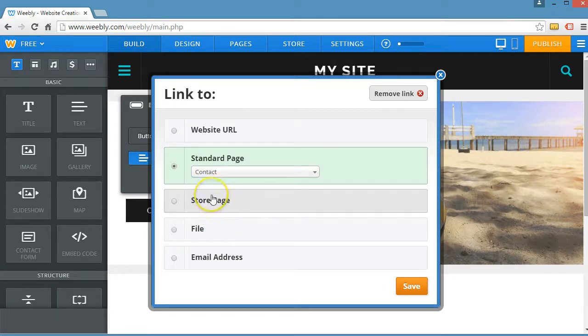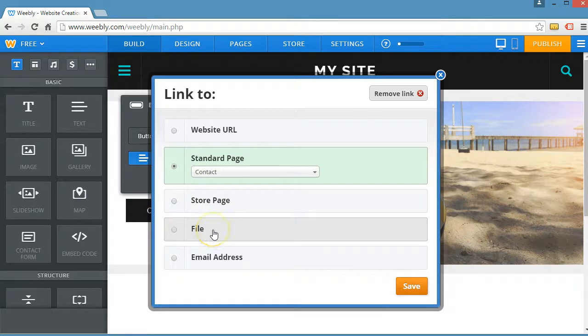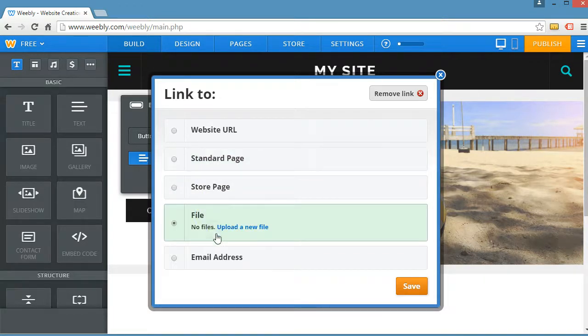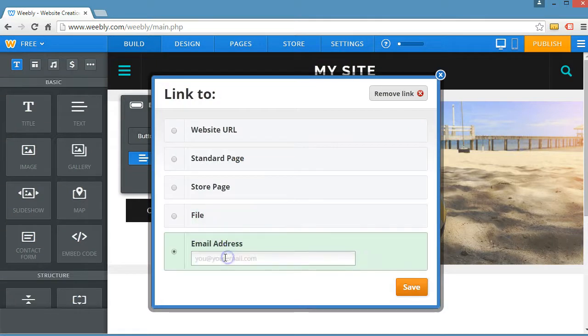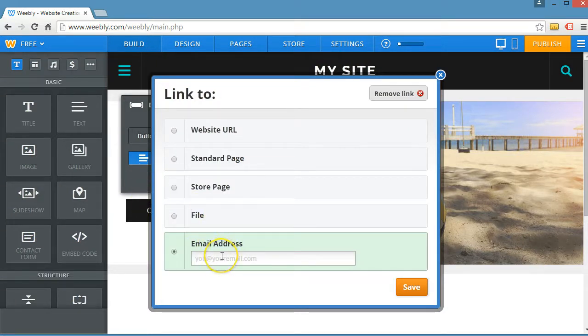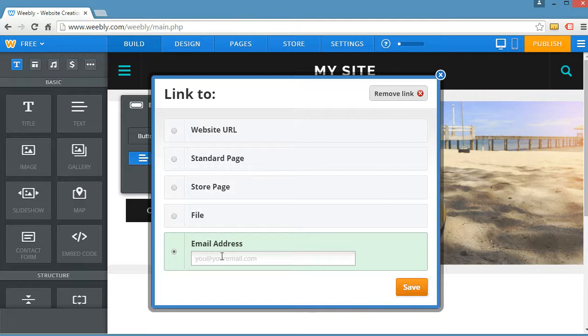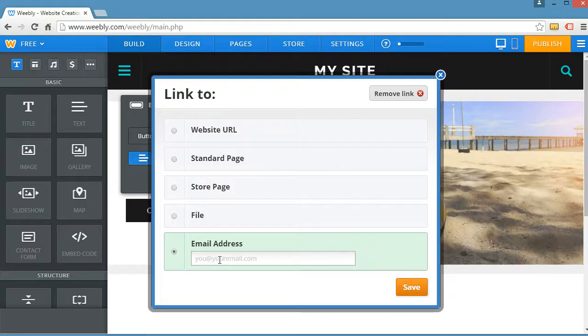Store page. This is a store page. This is if you're selling products. A file. If they click that, it would open up a file or an email address. If they click on that button, it would open up the website visitor's email client. Usually a lot of people use Outlook. And it would already pre-populate the email address into the email client.